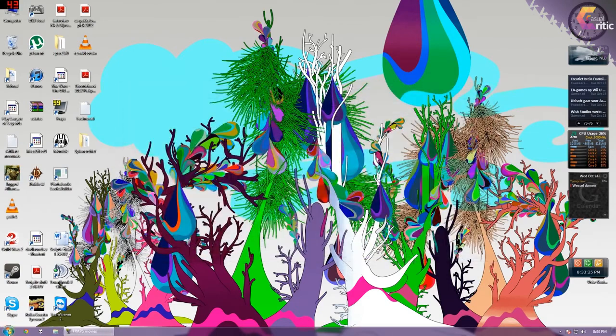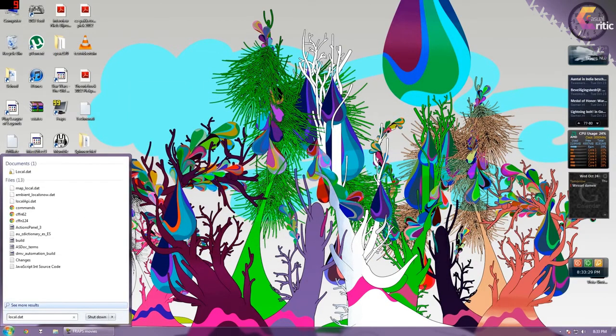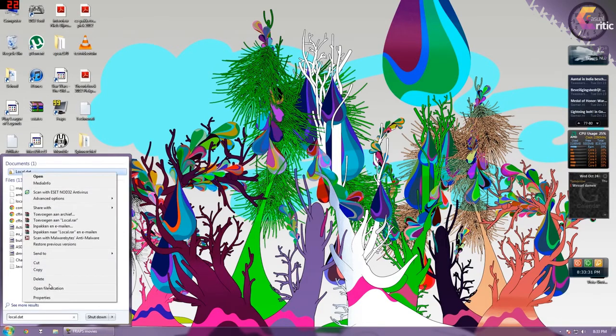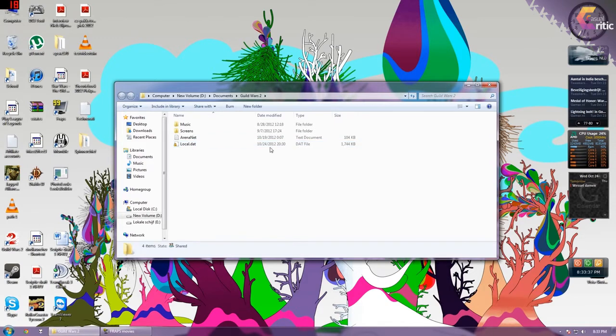If you don't know where it is you can just go here search local.dat and there it is and you can open file location. As you can see it is only 1.7 MB's now.